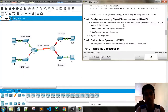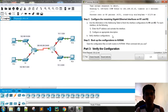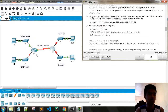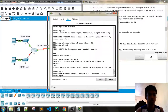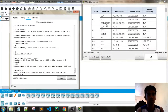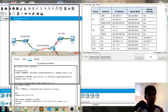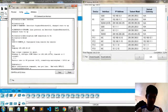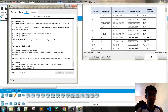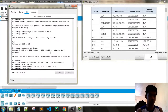We need to use the information in the addressing table. The serial link is already configured, so we need to configure the three remaining interfaces. Enter 'interface G0/1', set the IP address to 192.168.11.1 with subnet mask 255.255.255.0, then 'no shutdown' to activate the interface.